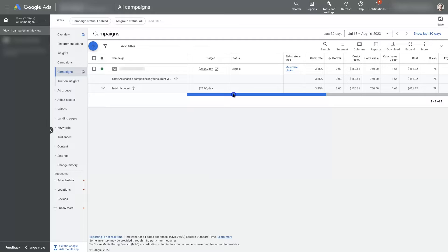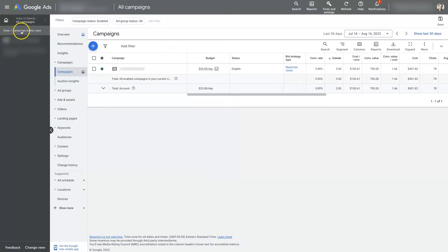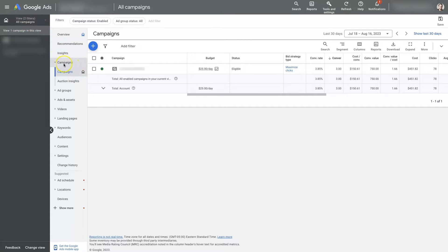So what we could do, there's a couple different options. First of all, you want to make sure you're looking at the campaigns. So you can click view all campaigns over here. See how I have all campaigns selected.